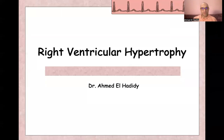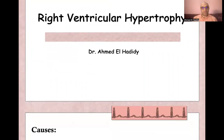Assalamu alaikum, bismillahirrahmanirrahim. Today we'll continue our ECG course, and today's presentation is on right ventricular hypertrophy. My name is Ahmed Al-Hadidi. I am an emergency medicine consultant.